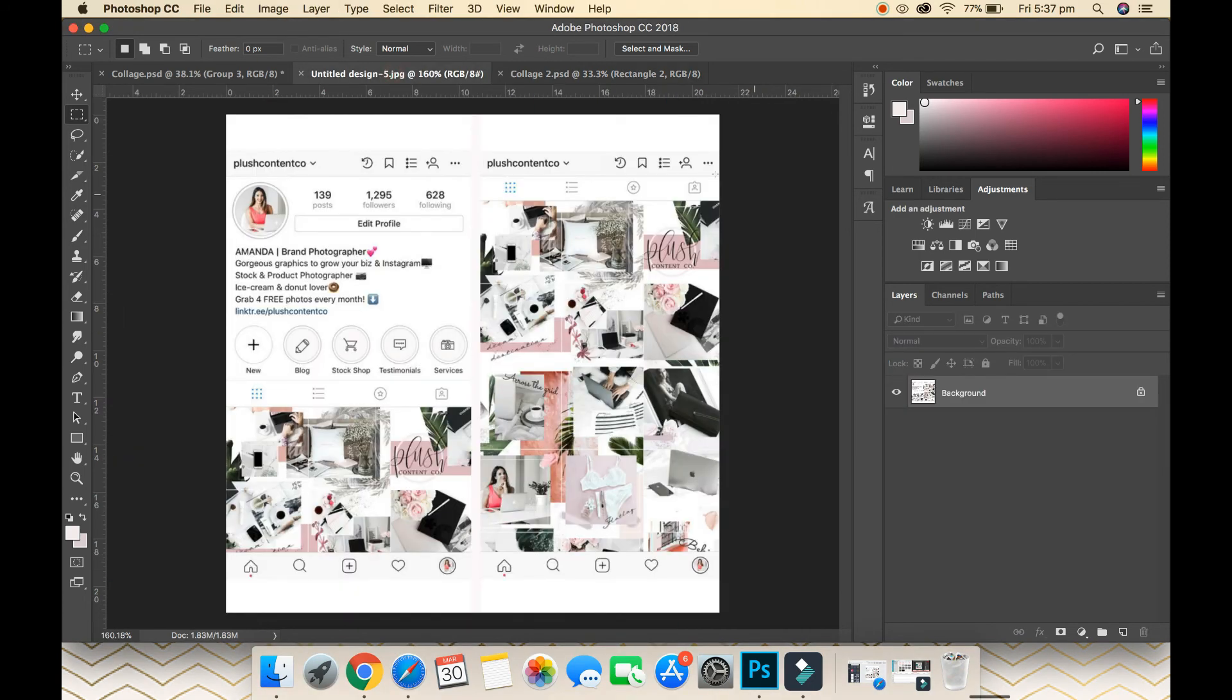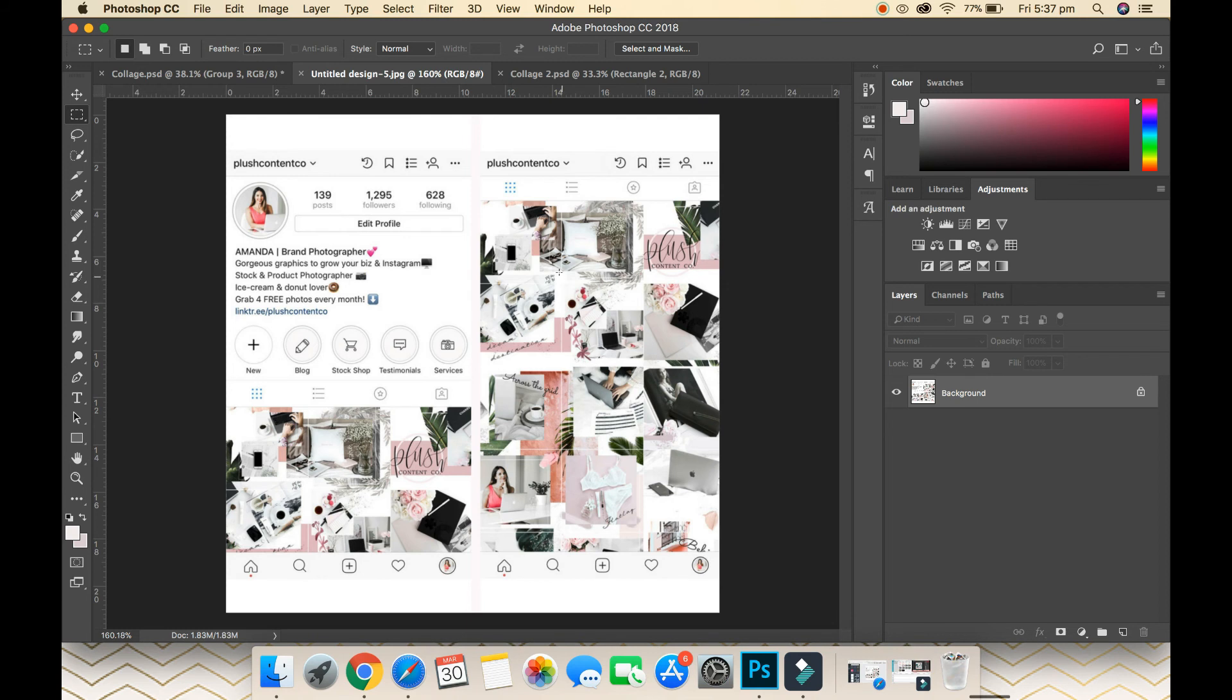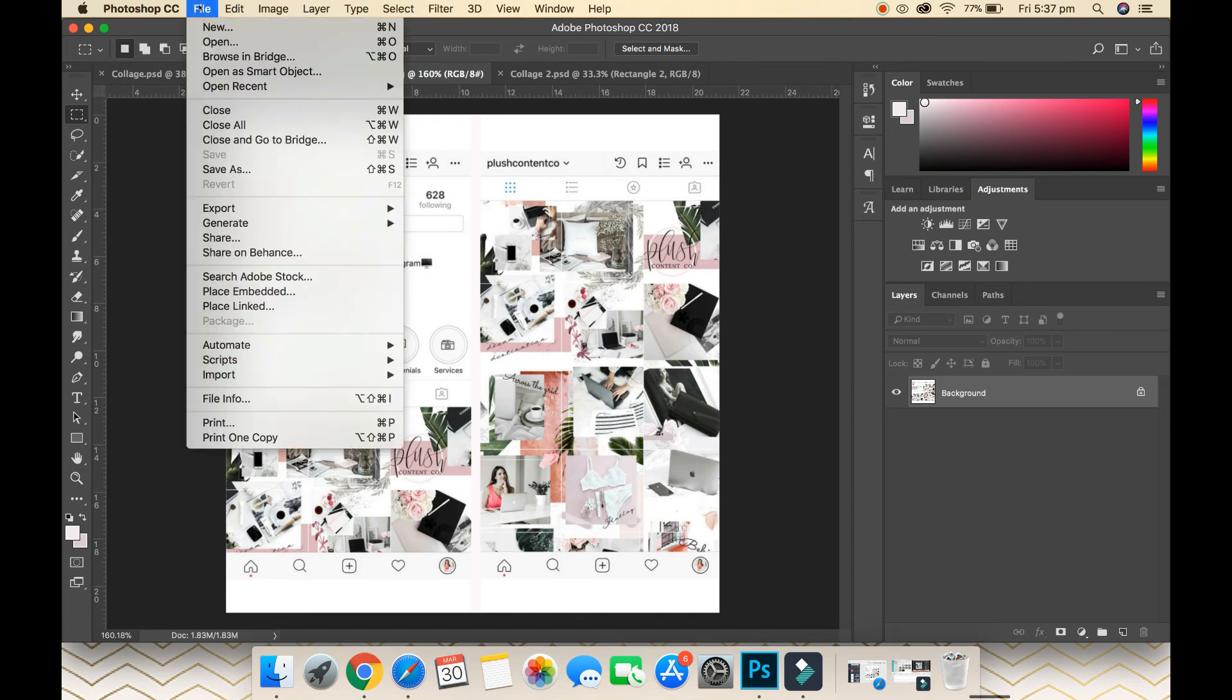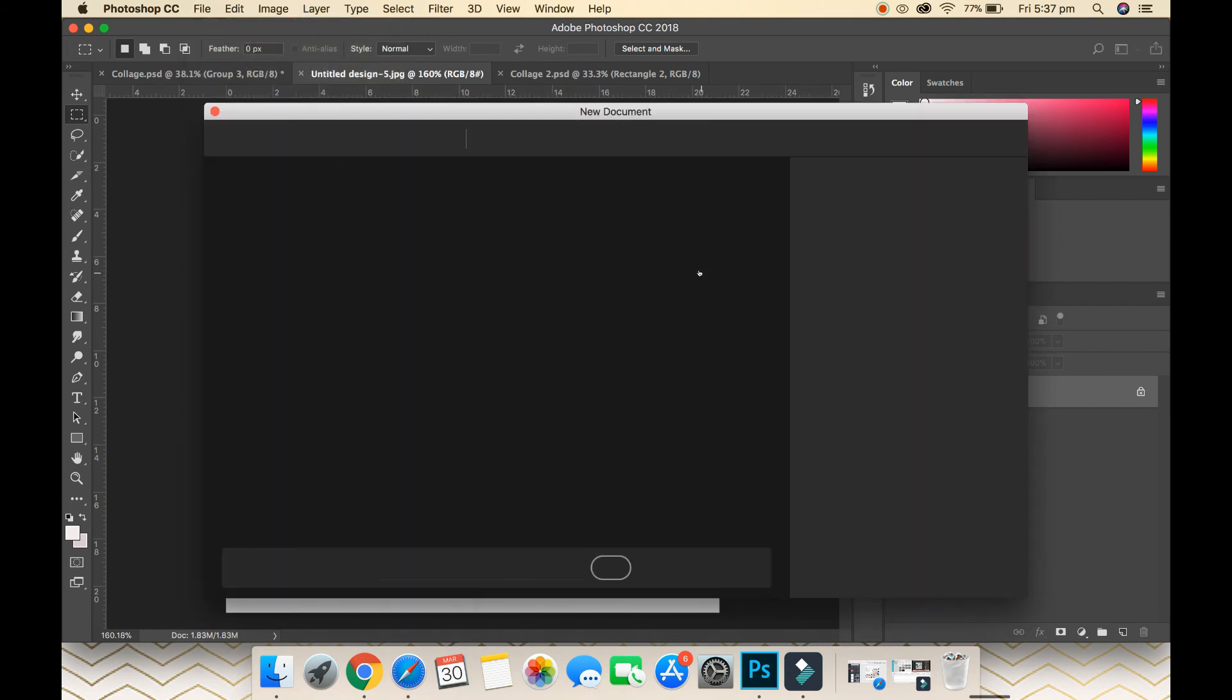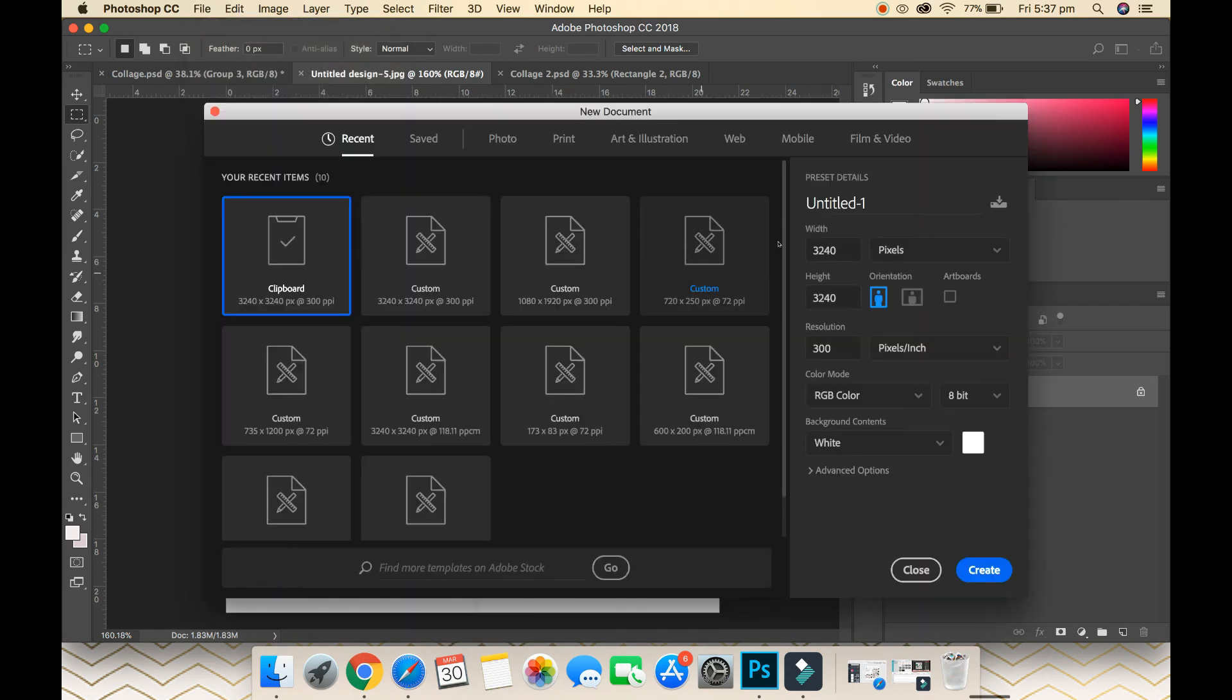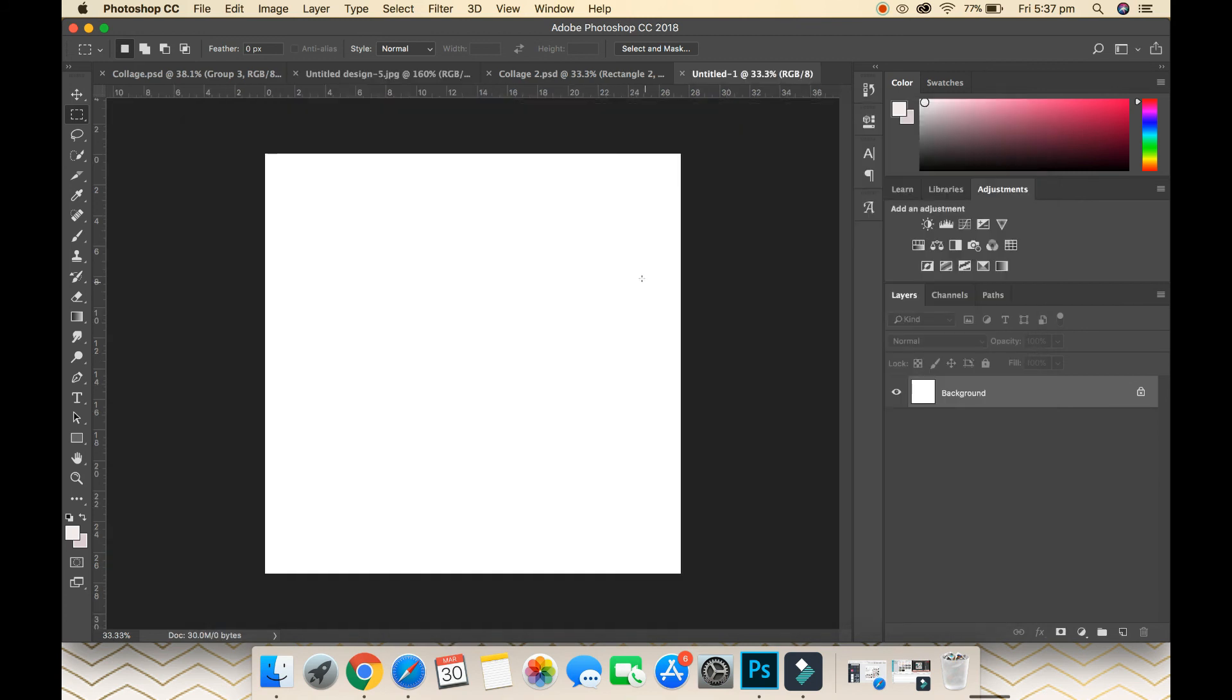to an Instagram feed here. This is currently mine. One photo will be about 1080 by 1080 pixels, so we're going to create a canvas that allows us to create nine squares. What we want to do is go File and New, and our dimensions will be 3240 by 3240 pixels, and just go Create.